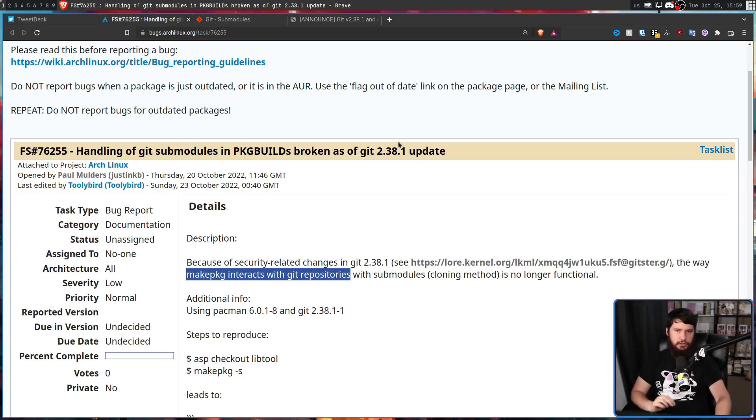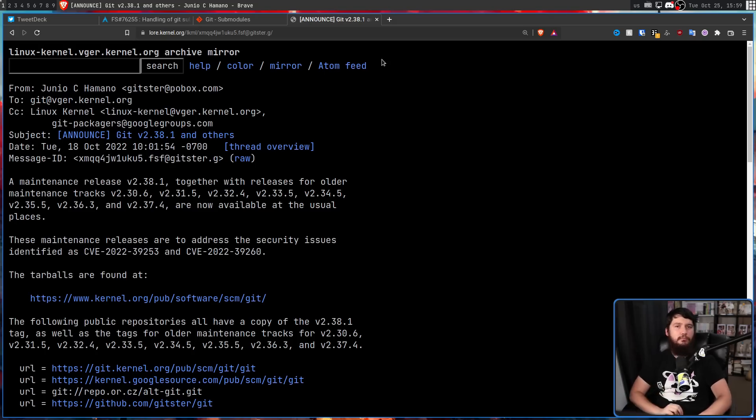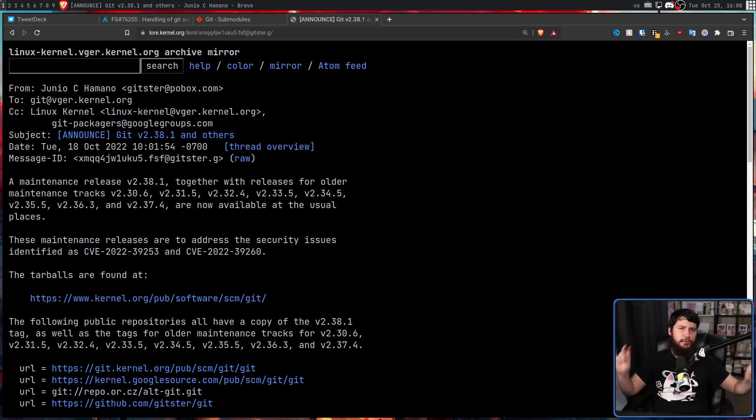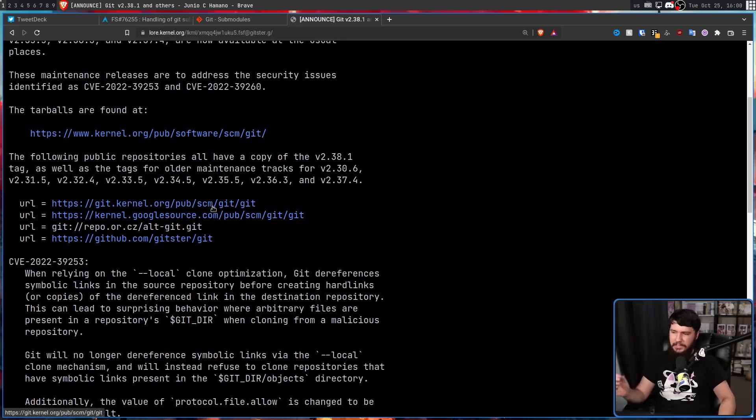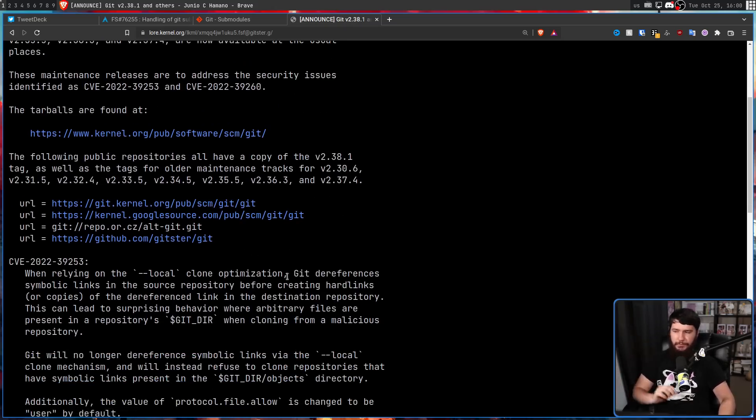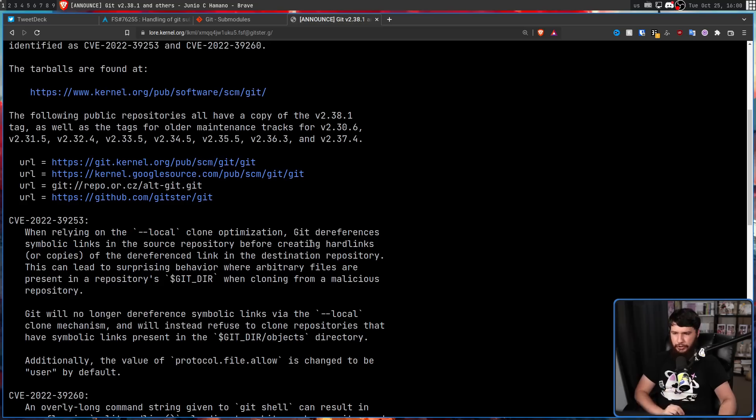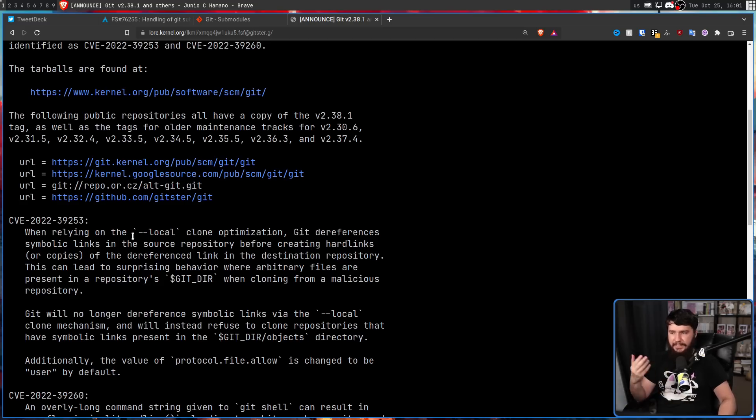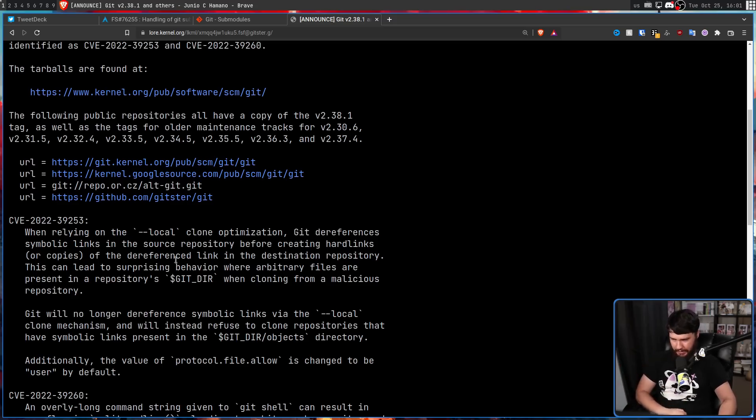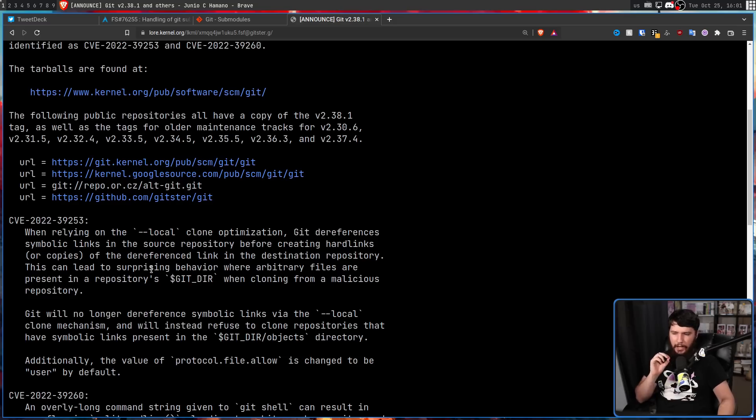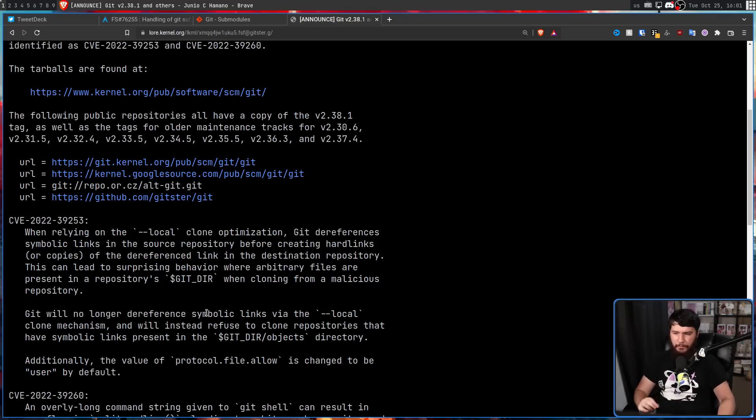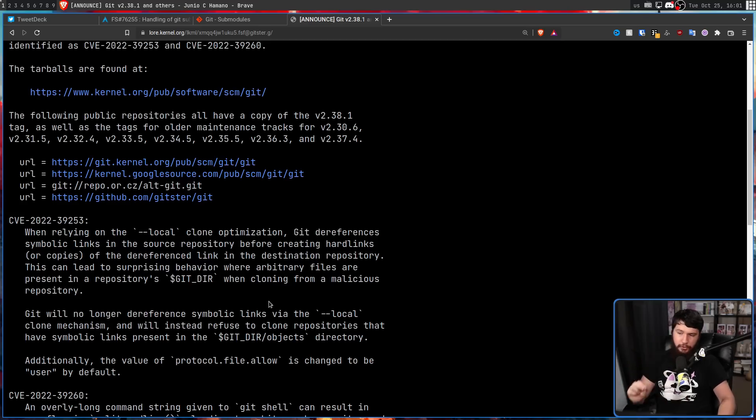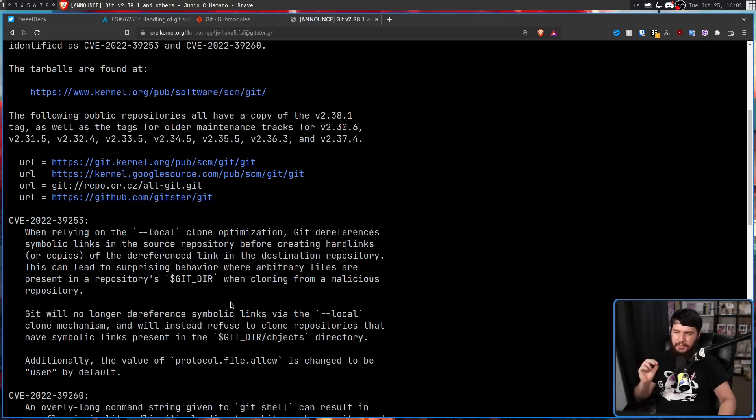So this change was announced over in the kernel mailing list. And the culprit for this bug, regression, whatever you want to call it, is patching CVE-2022-39-253. When relying on the --local clone optimization, Git dereferences symbolic links in the source repository before creating hard links or copies of the dereferenced link in the destination repository. This can lead to surprising behavior where arbitrary files are present in a repository's Gitdir when cloning from a malicious repository. Git will no longer dereference symbolic links via the local clone mechanism, and will instead refuse to clone repositories that have symbolic links present in the Gitdir/objects directory.